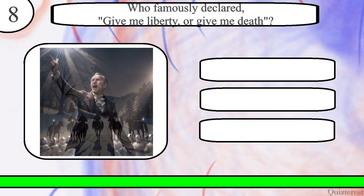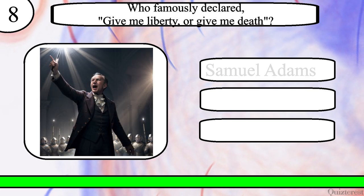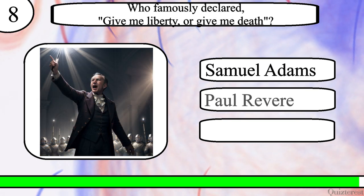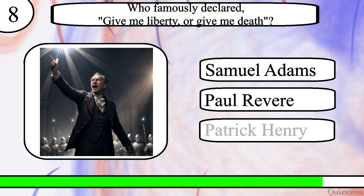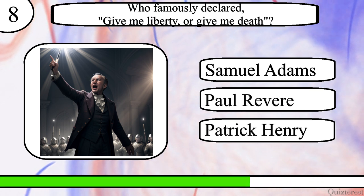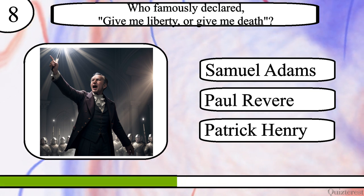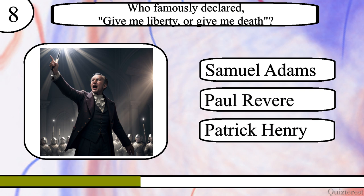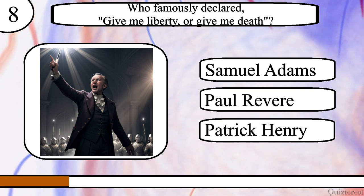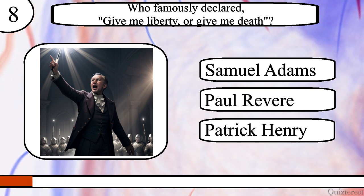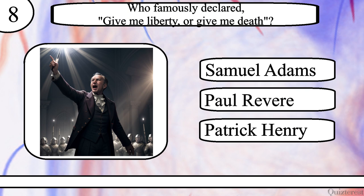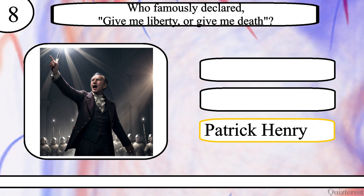Question 8. Who famously declared "Give me liberty or give me death"? Samuel Adams, Paul Revere, or Patrick Henry? The correct answer is Patrick Henry.